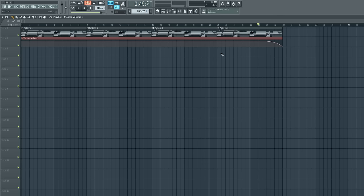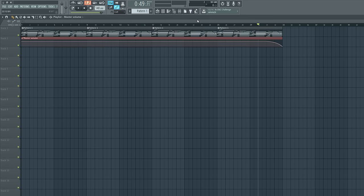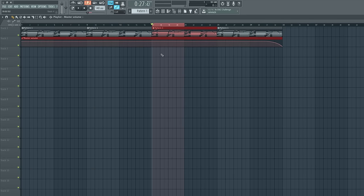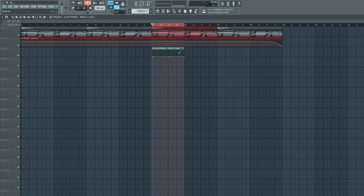Let's talk about the next way you can use automation. On the master channel I have a Fruity Love Filter which adds that underwater effect. Let's say during this part of the track we want it to come on and then turn off after a certain point. Automation clips work based on what area you have selected — the length is determined by your selection. We want to make sure we turn off 'Initialize Song With This Position' and then create an automation clip for this on/off switch.